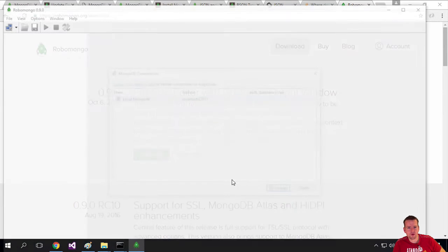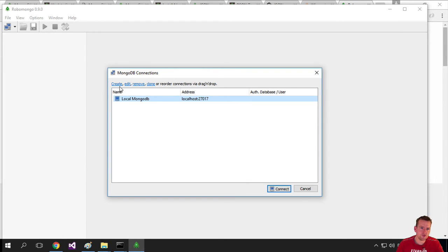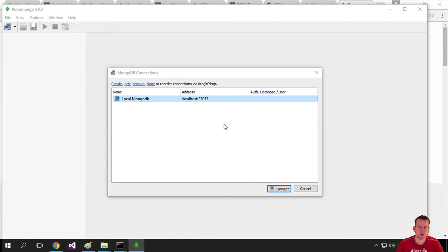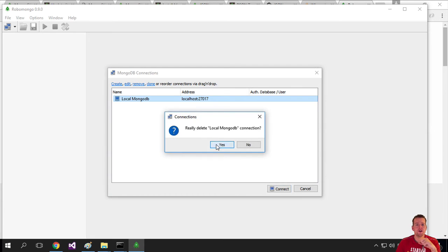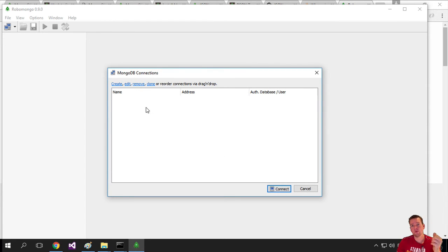Installation is done. I'll run RoboMongo. The first time it pops up, let me remove this connection because I don't think you have that - I installed it before. It pops up like this and you need to make a connection.